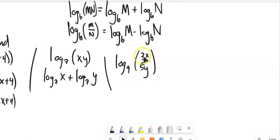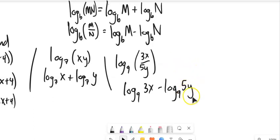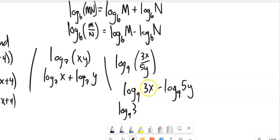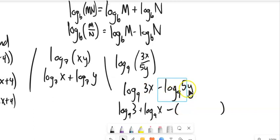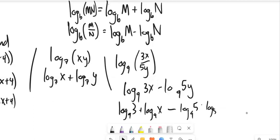Look at the last one — notice this is division: 3x divided by 5y. Division shifts down to subtraction, so this becomes log base 9 of 3x minus log base 9 of 5y. I can go further: 3 times x gives log base 9 of 3 plus log base 9 of x, minus — notice I'm subtracting the whole thing — 5 times y. Distributing that negative sign makes both terms negative.